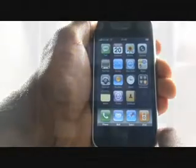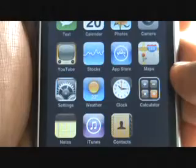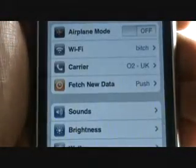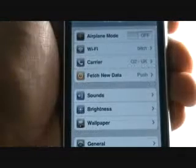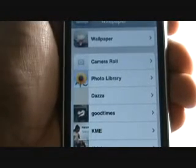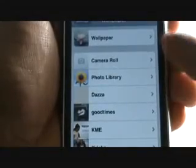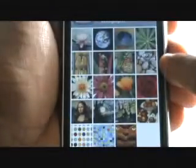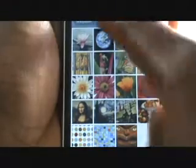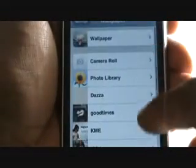Select Settings and then select Wallpaper. At the top you have wallpaper images installed by Apple. At the bottom you have your photo album, taken either with the camera or through the iTunes software. To scroll down, flick your finger up on the screen just as shown in the video. And do the opposite to scroll up.